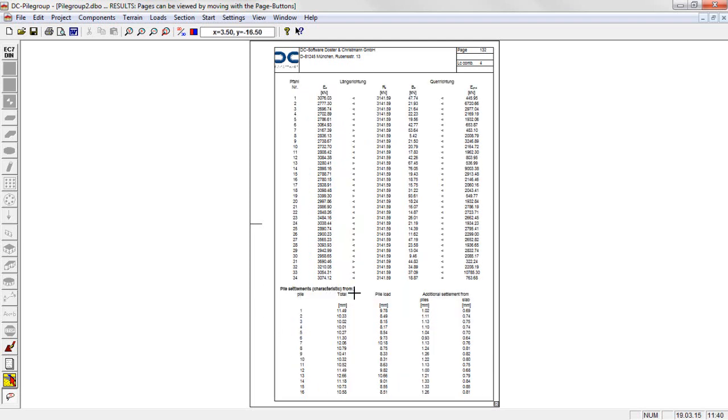The settlements of the piles are displayed as the total value, as well as the different components from the pile load and the mutual influence between the piles and from the slab to the piles.